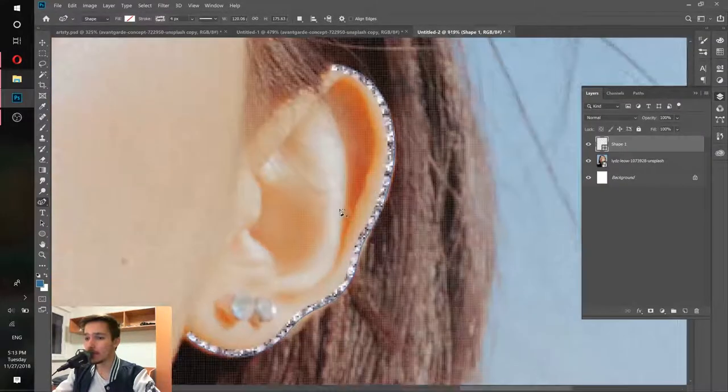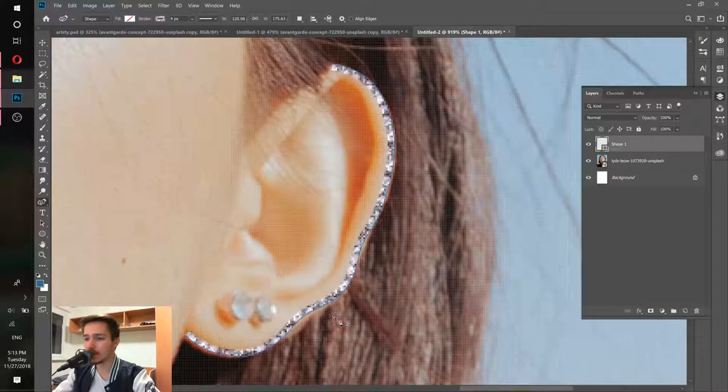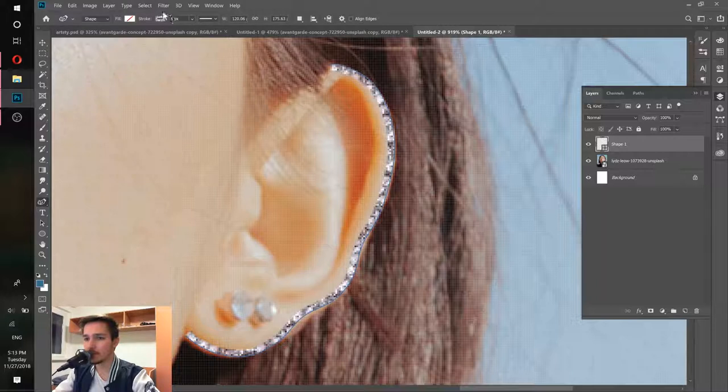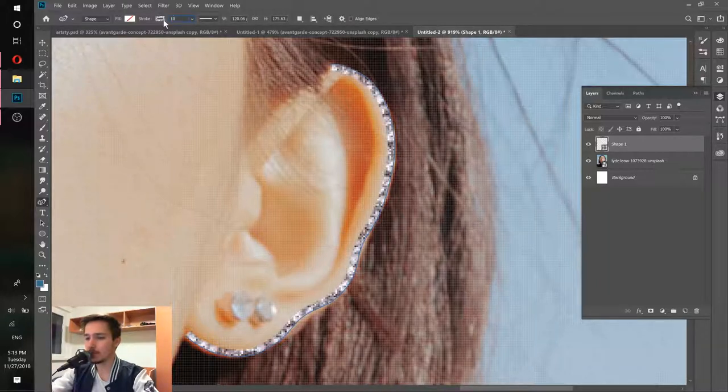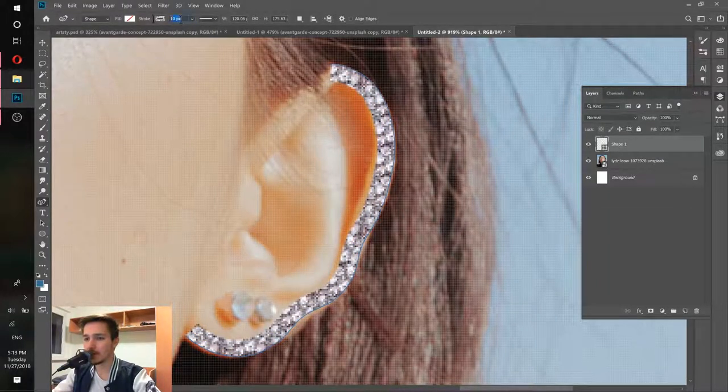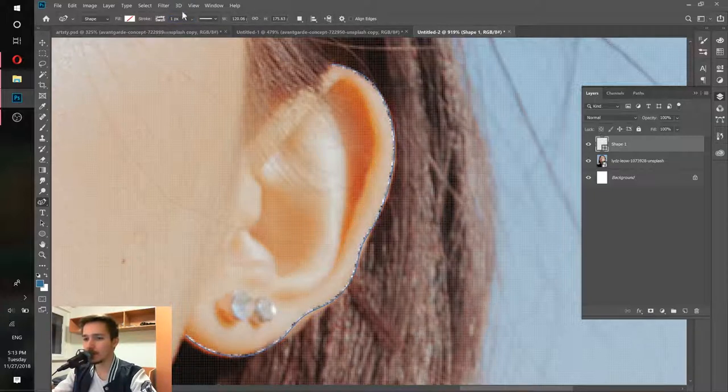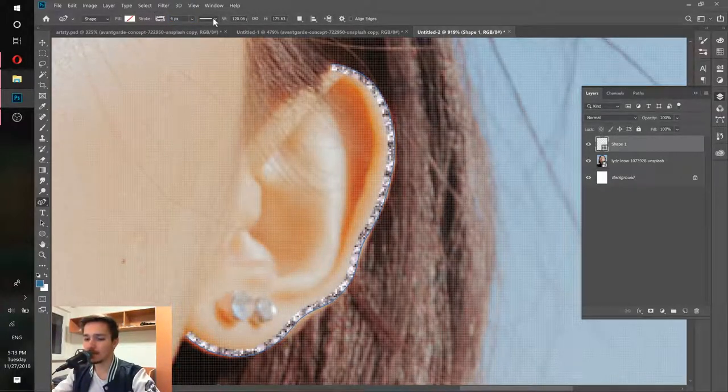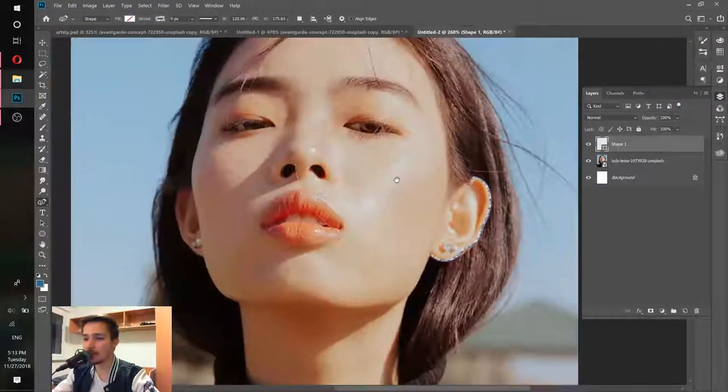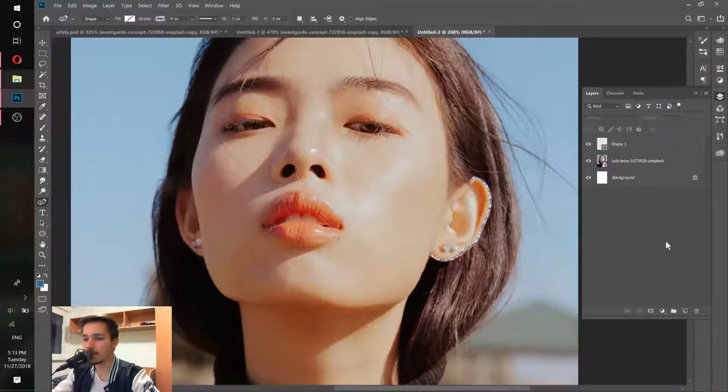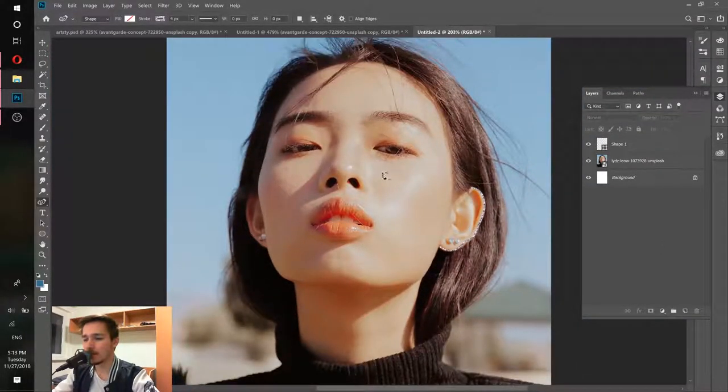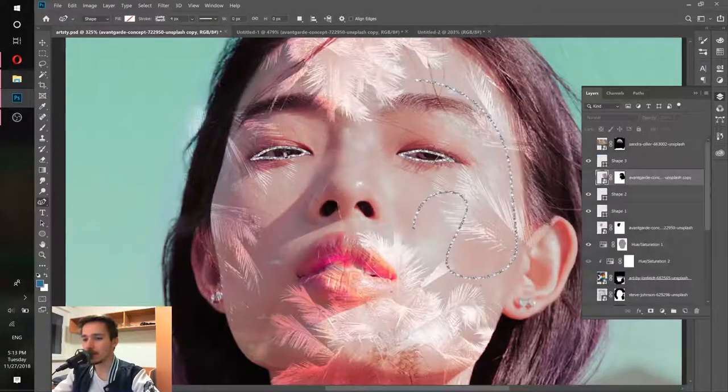If you want to make it thicker or bigger, you can just go here and make it 10 pixels. Press Enter and as you can see it's bigger. You can make it even one pixel, it's thinner. But I would suggest doing four pixels at least. That's what I was doing in my project and it was looking very nice.